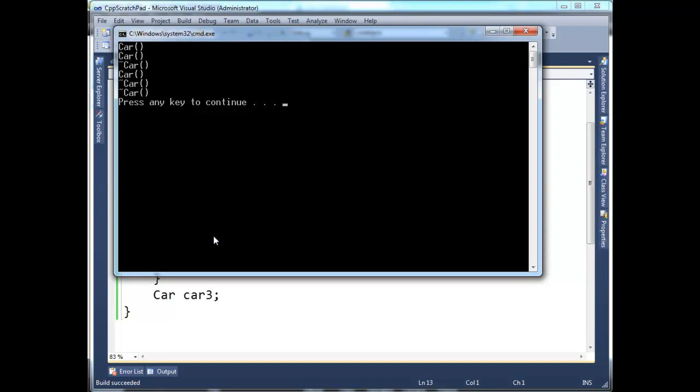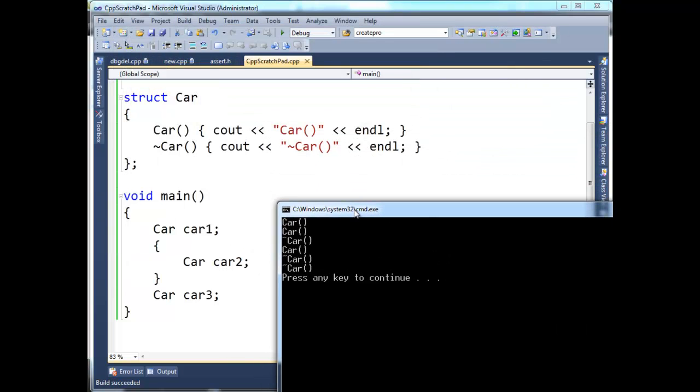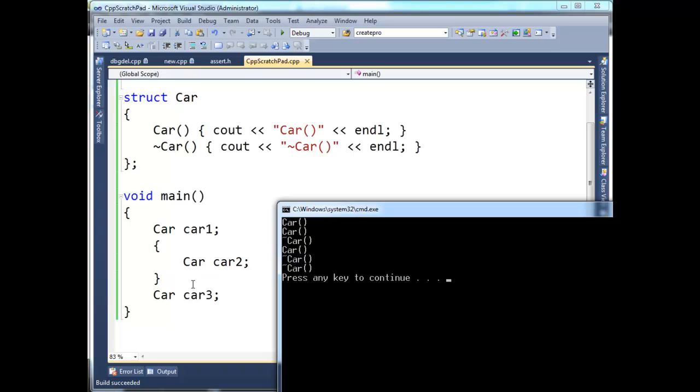Alright, notice that we have two constructors, a destructor, another constructor, and two destructors. So let me just tell you... Well, first of all, try to figure out which constructors and destructors belong to which instances here.